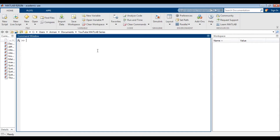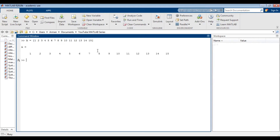Let's say you wanted to create a vector going from 1 to 15 with an increment of 1. I'm going to assign the variable name to be A. So I'll open a bracket and type in values from 1 to 15 — so 1, 2, 3... and close off the bracket. Press enter and you can see that MATLAB returns a row vector.